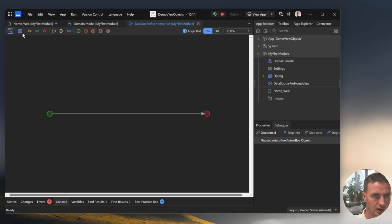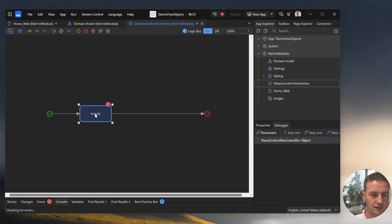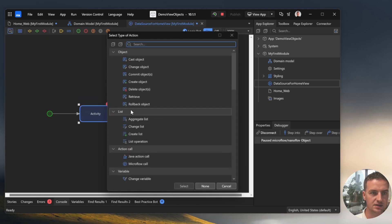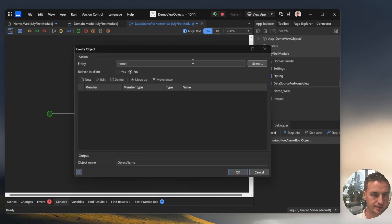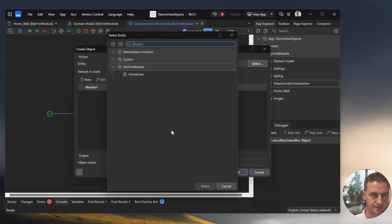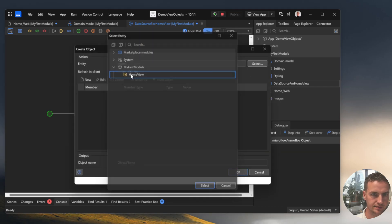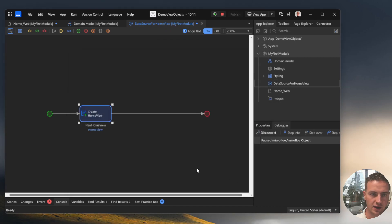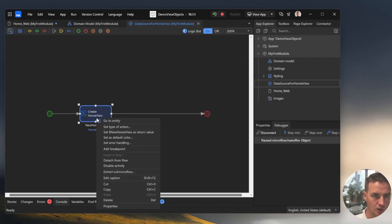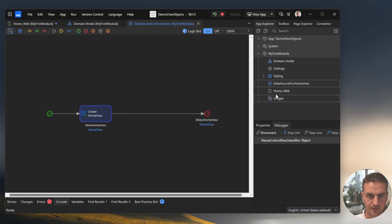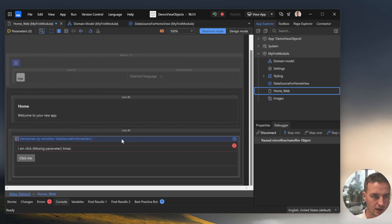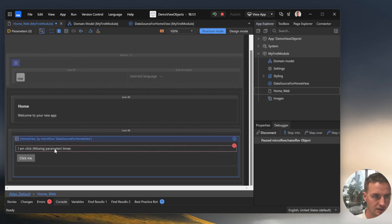In this microflow we can create a new instance of the VueObject. And we don't need to specify anything yet. What we need to do is to return the new instance and go back to our home page.